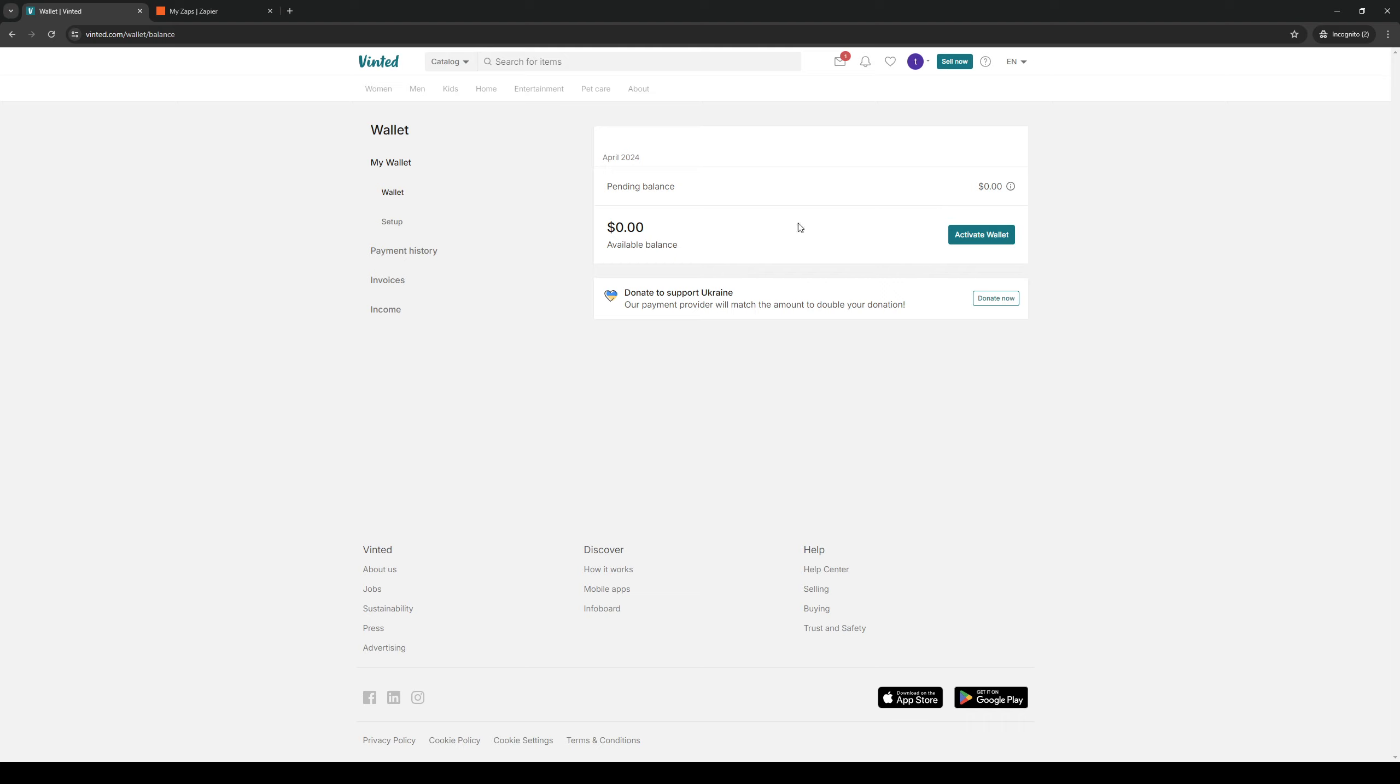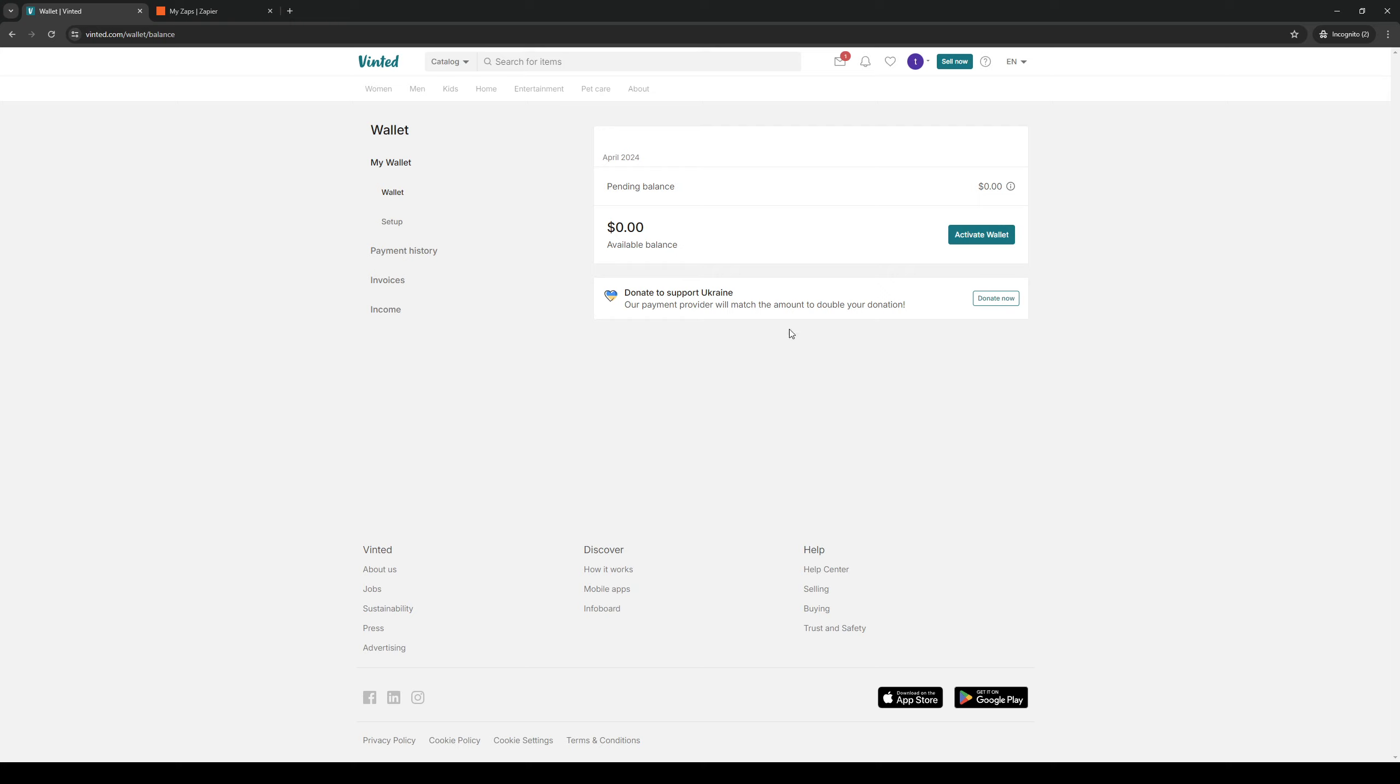Now what's going to happen is when someone makes a purchase, this button right here becomes a withdraw balance button and the same goes if you're on your phone. When you withdraw it, you basically select the payment gateway where you want Vinted to deposit the money to. That's honestly all there is to it.